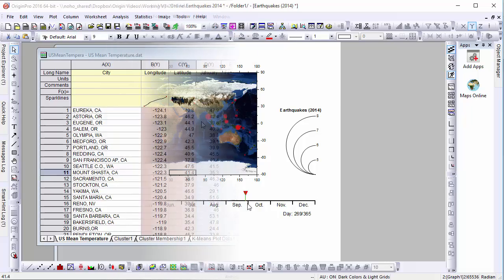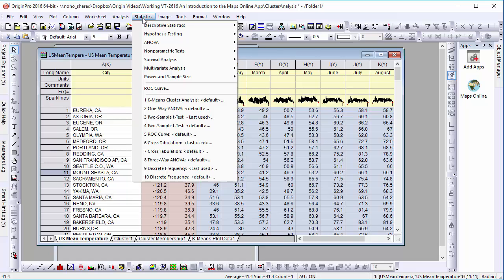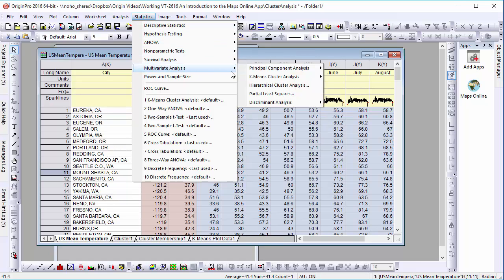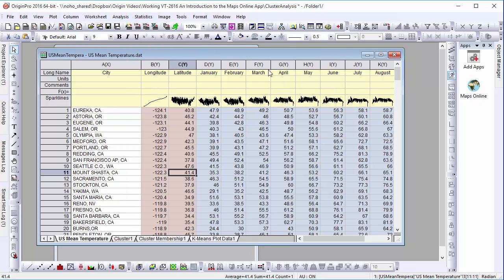In our next example, we have a table with a series of mean monthly temperatures for cities all around the continental United States. This data has been run through a k-means cluster analysis in order to partition it into discernible groups. In this case, five different clusters based on climate trends.